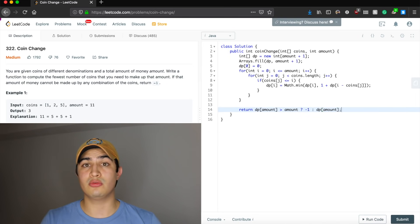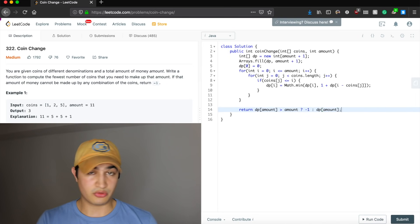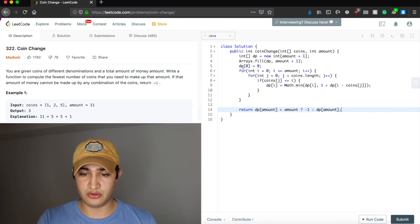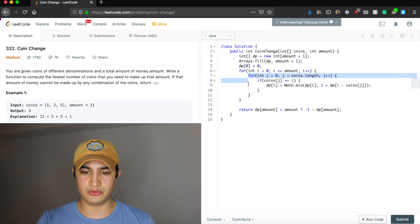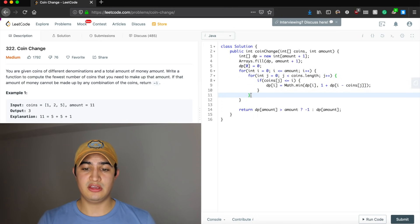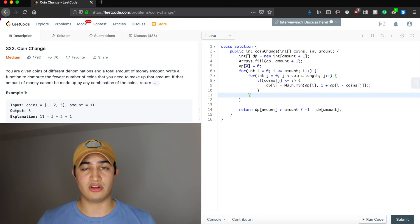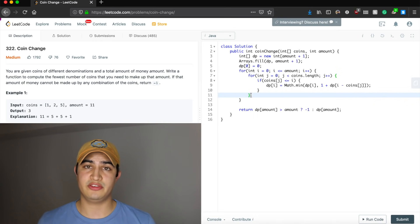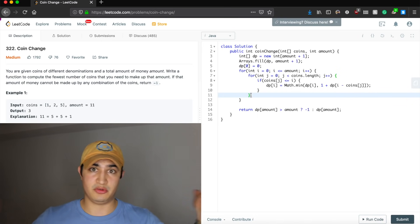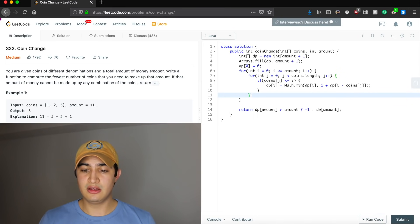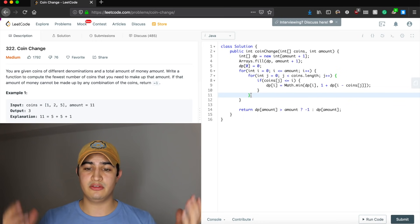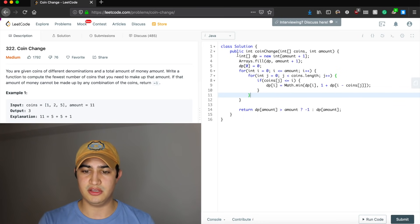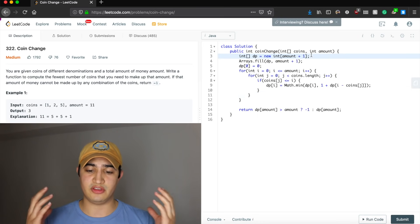Our runtime is pretty clear: we have a loop going through amount times, and inside we loop through all our coins. That's O(n * m), where n is our amount and m is the number of coins given. Our space complexity is O(n) — however big our amount is, that's how big our DP array needs to be to store all those sub-problems.